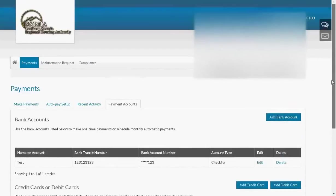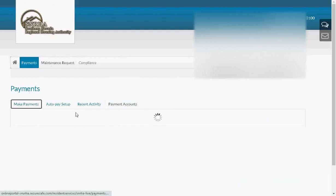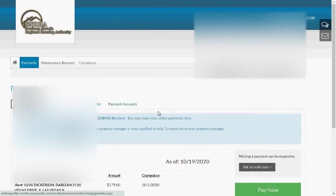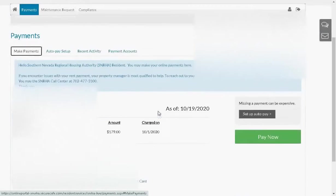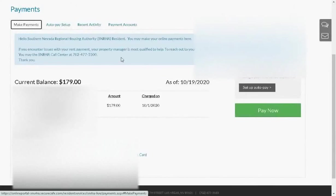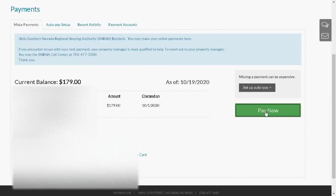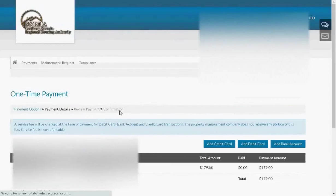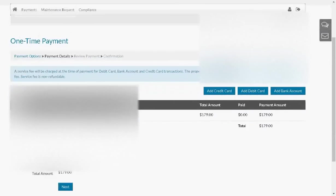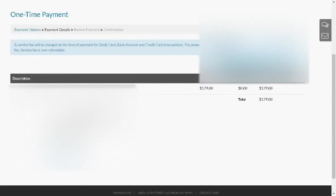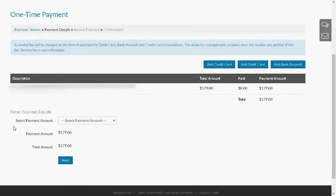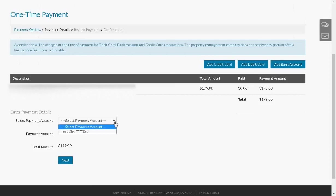So now, when you go to make a payment, you go to the Make Payments tab. Just notice your current balance. Once you click on the Pay Now button, under Enter Payment Details, you will select your payment account from the drop-down list.